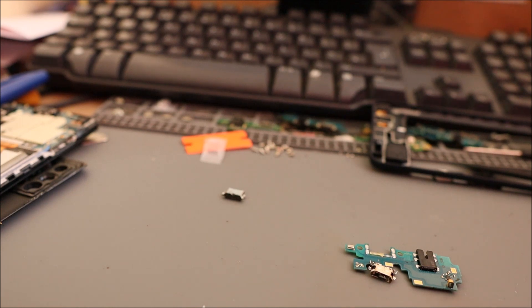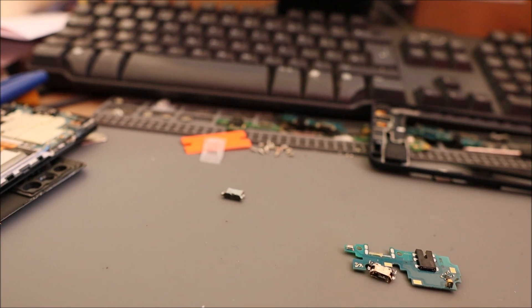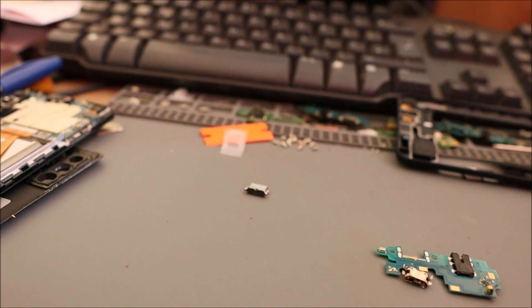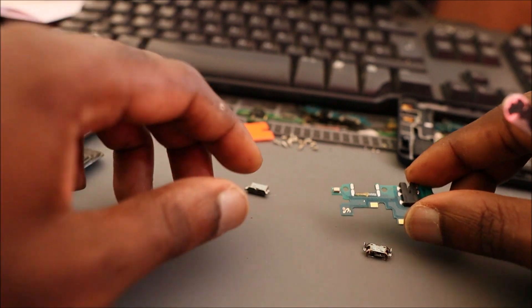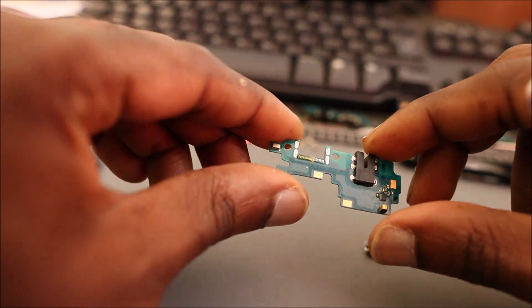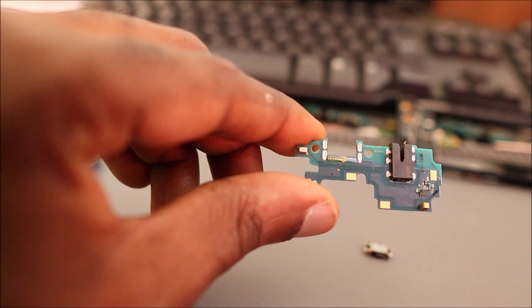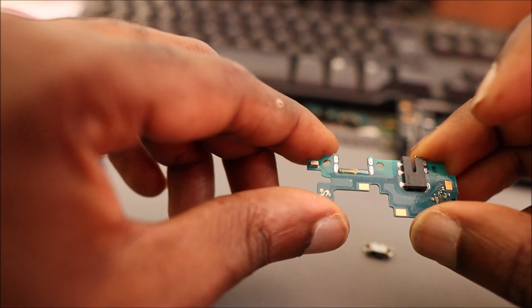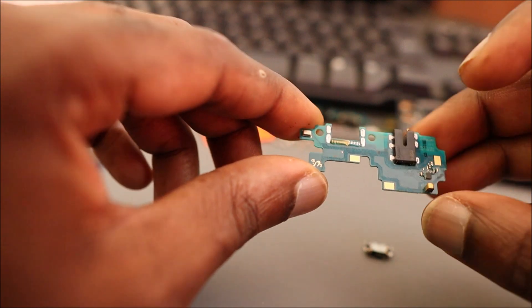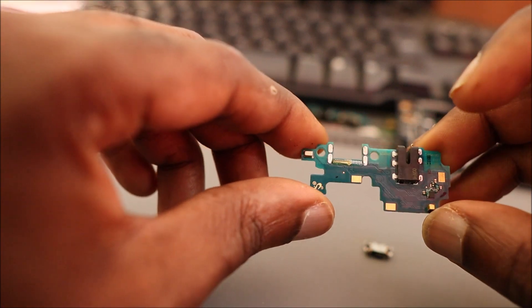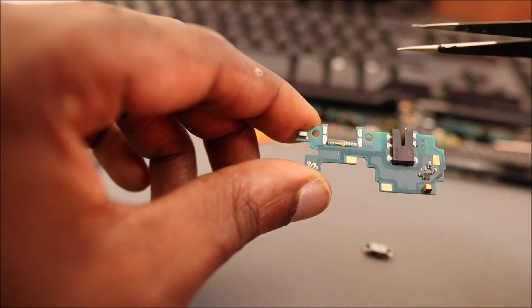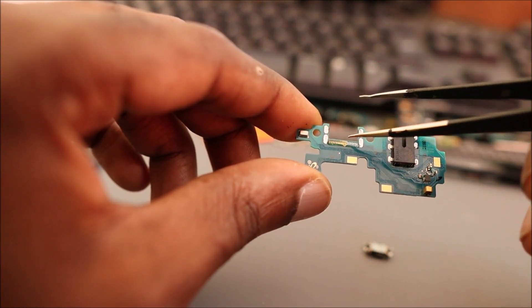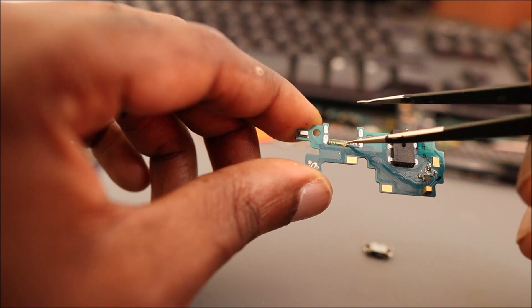So far we got the port off successfully and I just want to show you guys the overlay in which I was talking about. You can see the overlay there. We need to take it off.